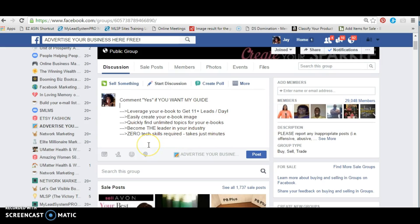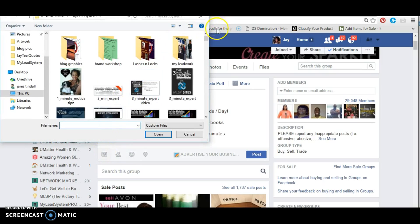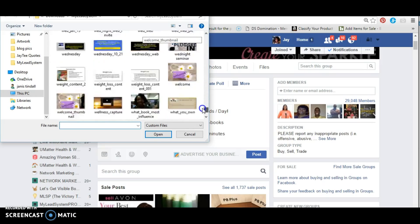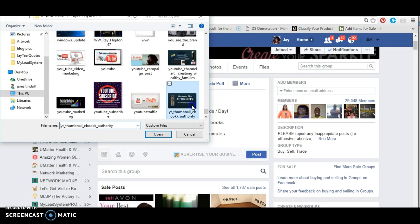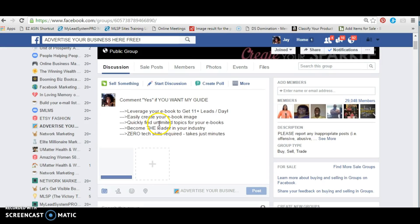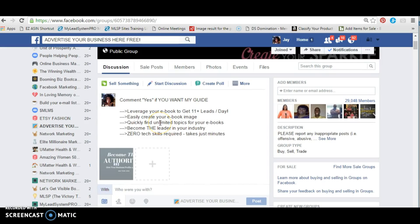We need an appealing photo. Some people won't know what you mean when you just say 'leverage your ebook' — they'll think 'I don't have an ebook.' So we use the 'create your own ebook image quickly.' And the call to action is: if you want my guide, comment 'yes.'